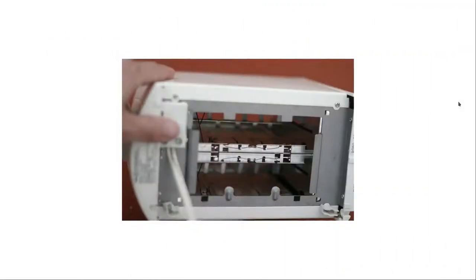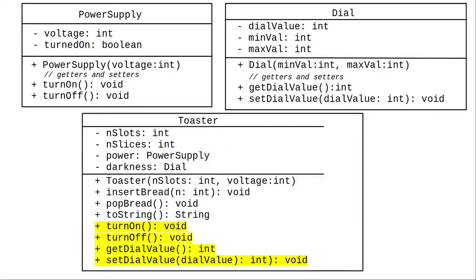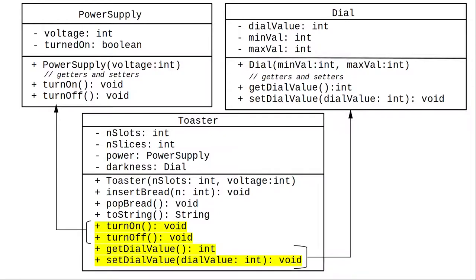But that's fairly ugly, and it's sort of like asking the customer to access the power supply in order to turn on the toaster. Instead, we'd like all the dial and power functionality to appear to be part of the toaster. We'll add some methods to the toaster class to make it look like it's all one unit, and those methods will call the methods in the sub-parts of the toaster.